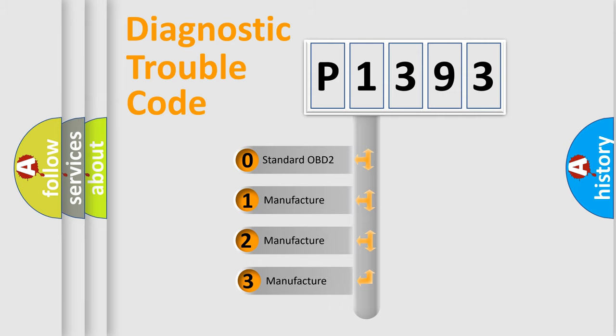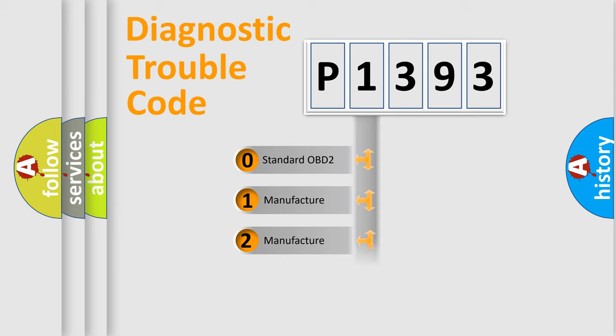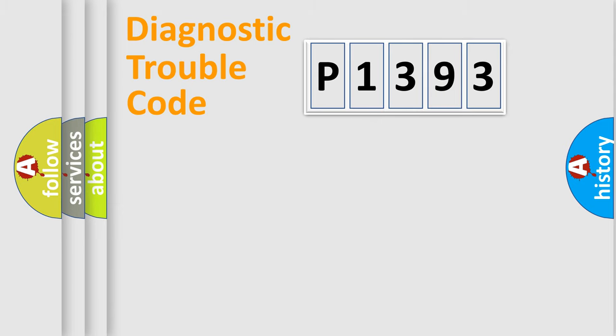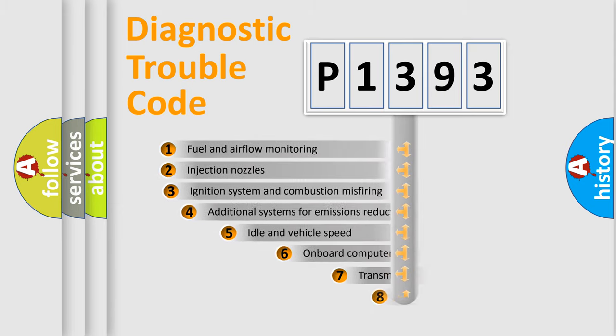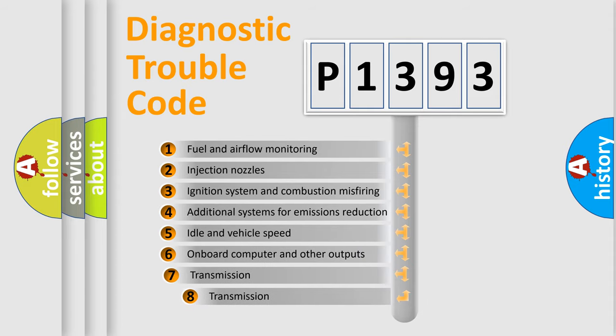If the second character is expressed as zero, it is a standardized error. In the case of numbers 1, 2, or 3, it is a more precise expression of the car-specific error. The third character specifies a subset of errors.